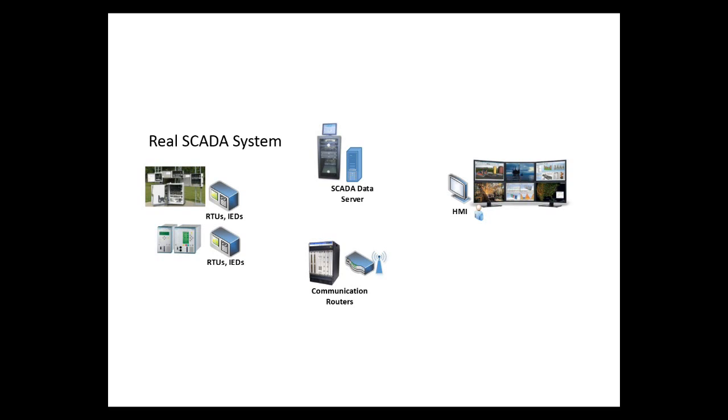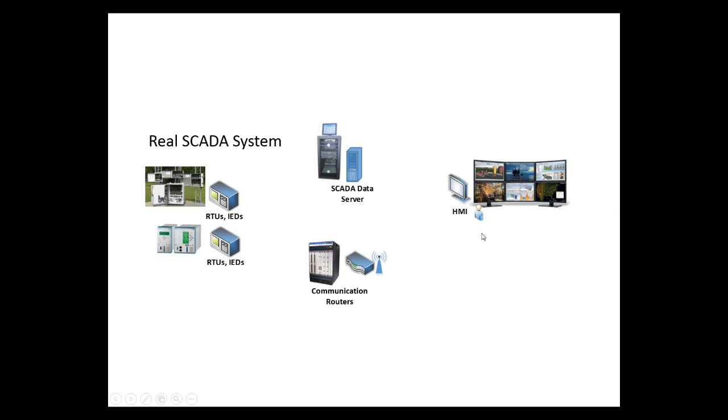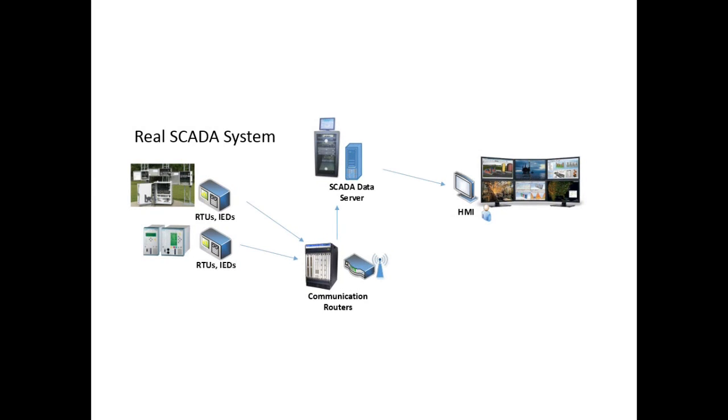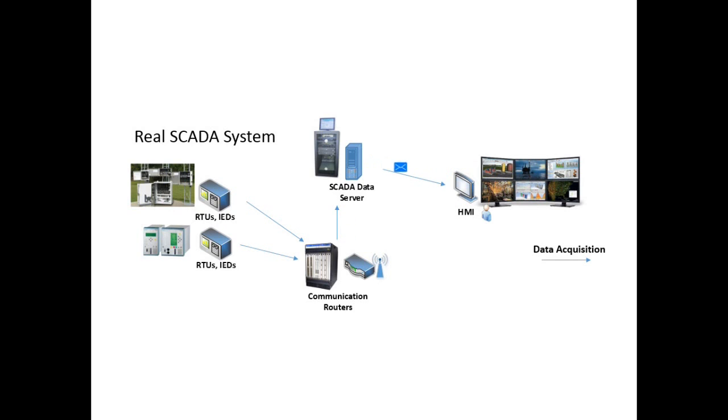A SCADA system consists of four parts. The first part are the RTUs, or remote devices. These send information through a communication infrastructure to a SCADA data server, which collects all of the information. This information is then displayed on a human-machine interface, also known as an HMI. Here, we show the flow of information from the remote devices, through the communication infrastructure, to the data server, and finally, that information is displayed on an HMI.